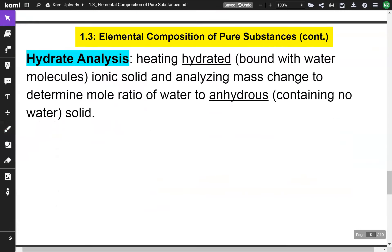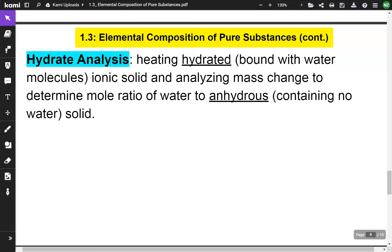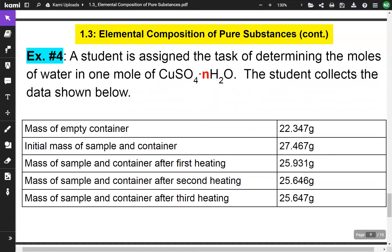Another type of problem for the AP exam is a hydrate analysis. This involves heating a hydrated ionic solid — one bound with water molecules — and analyzing the mass change to determine the mole ratio of water to the anhydrous solid. The water burns off and you're left with the solid. Example 4: a student is determining the moles of water in one mole of CuSO4 times some multiplier of H2O, using the data shown in the table.